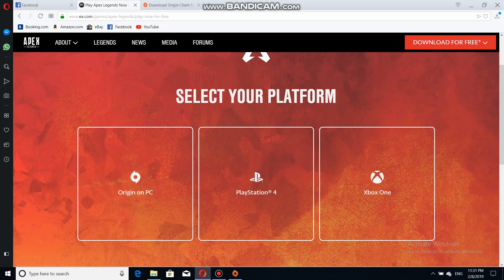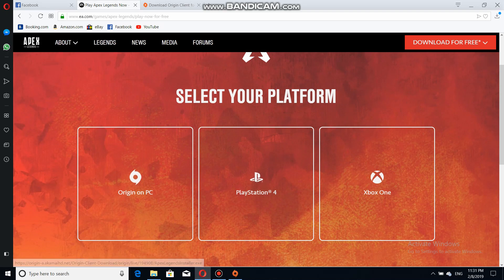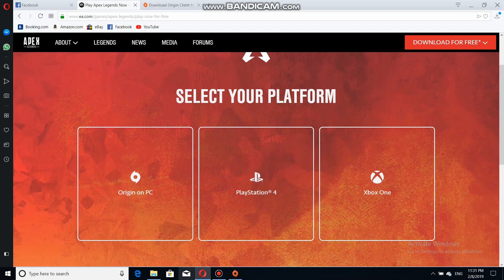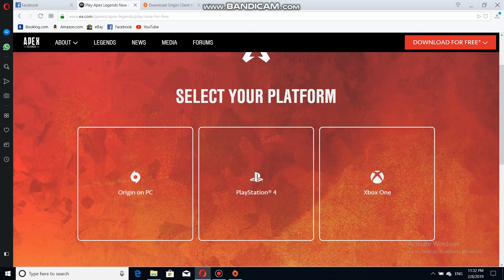Without any further ado, I'm going to teach you how to download this game. First, you have to go to the Apex Legends page. If you don't know how, the link will be in the description. Once you go to this page, you're going to select which platform you play on — Xbox, PlayStation, or PC.